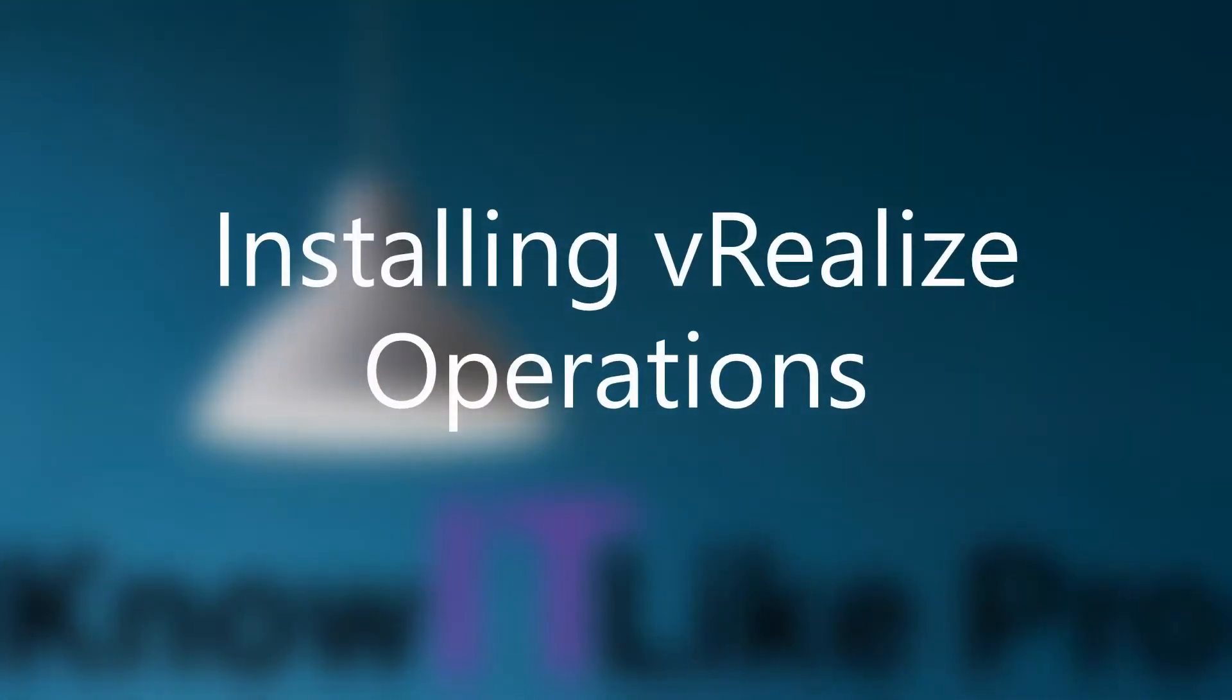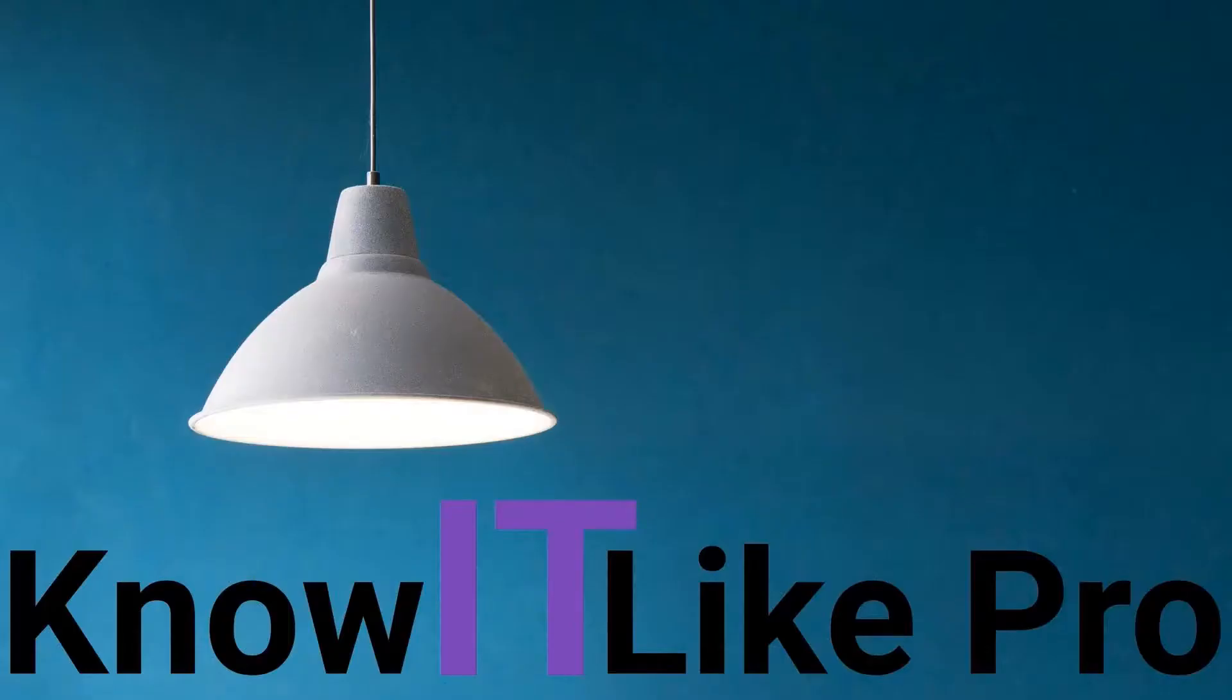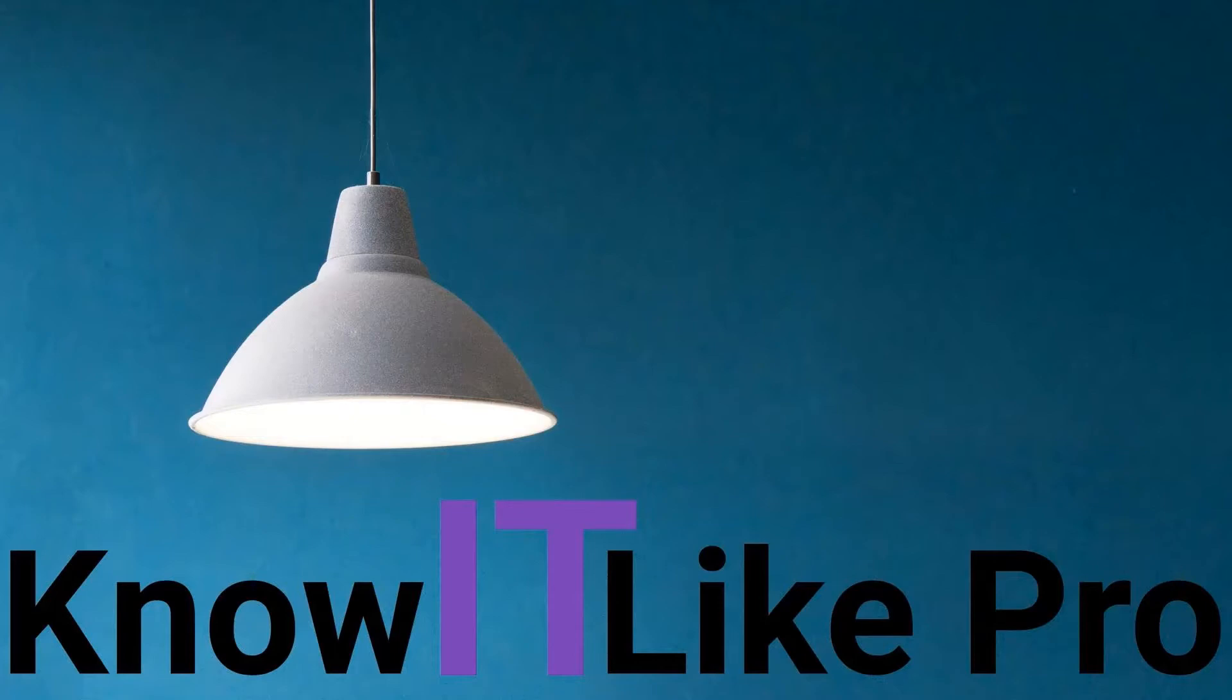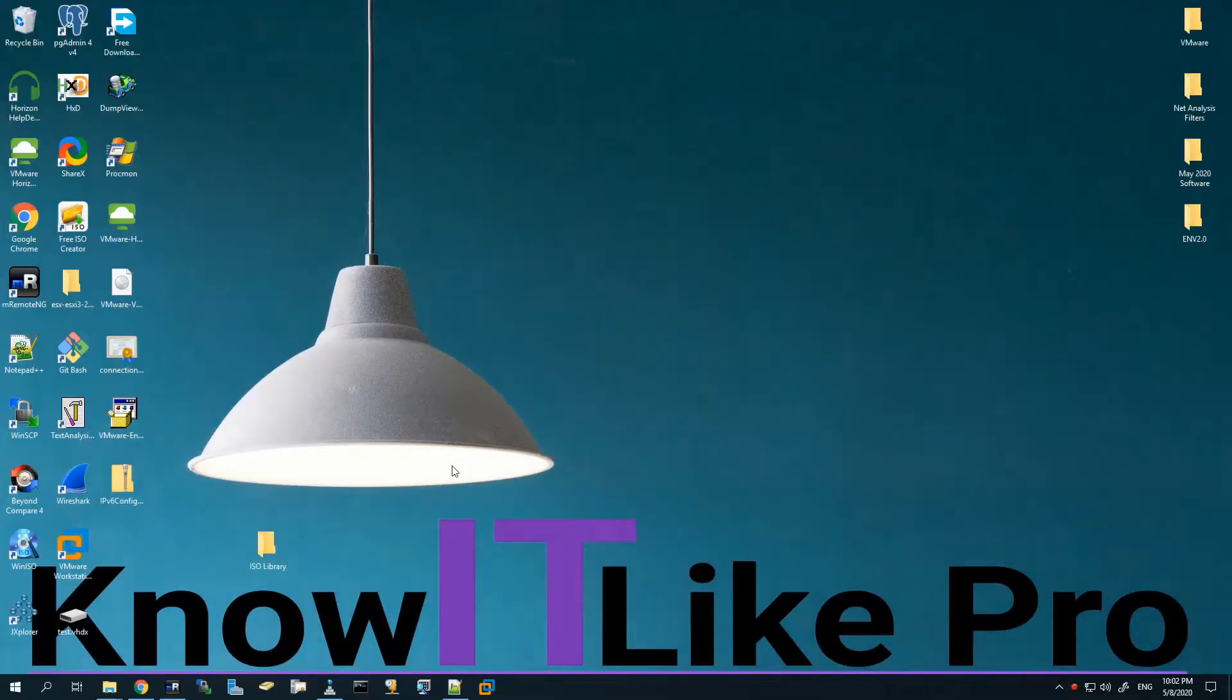Hello everyone. In this video, we are going to install and configure vRealize Operations on our vCenter environment. I'm currently using a 6.5 Update 3 vCenter environment and will be installing vRealize Operations. Let's start with the demo.